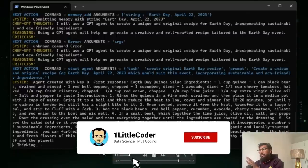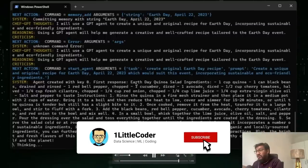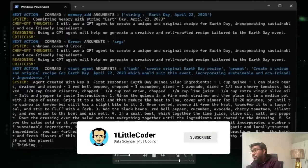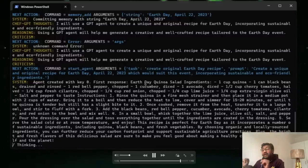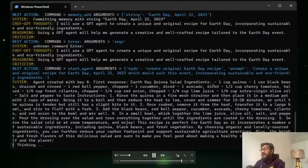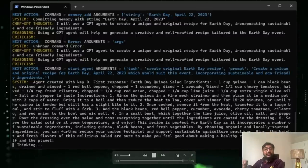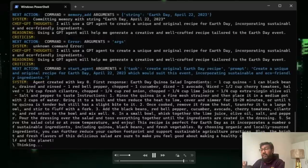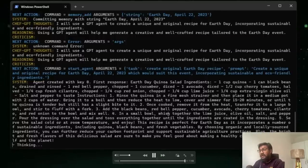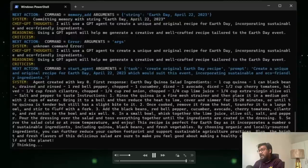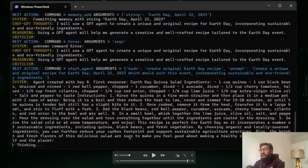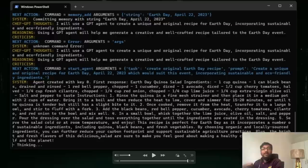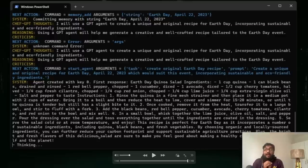So that's what it is creating earth day quinoa salad. And it has given us all the ingredients about how to make this earth day salad and it has got the result. And it says, the bright and fresh colors of this delicious salad are sure to make you feel good about making a healthy choice for both yourself and the planet. And the demo ends here.